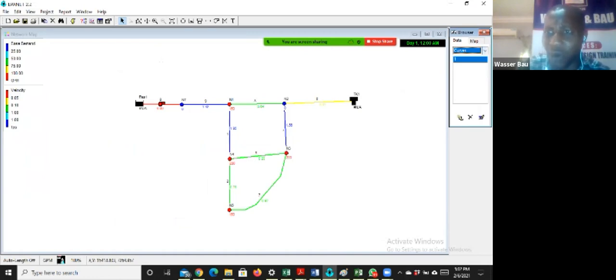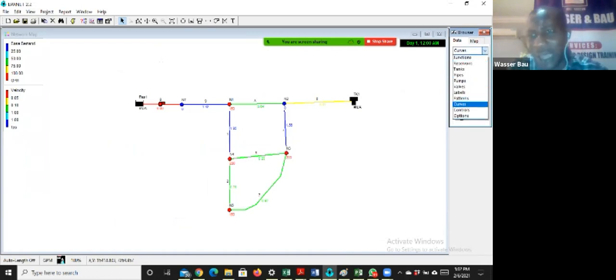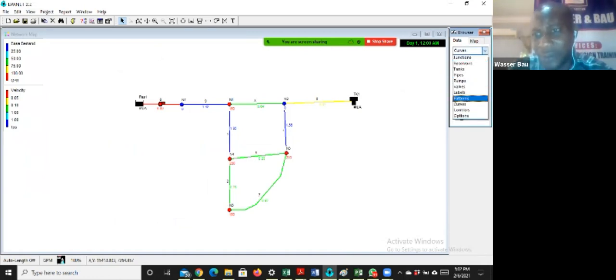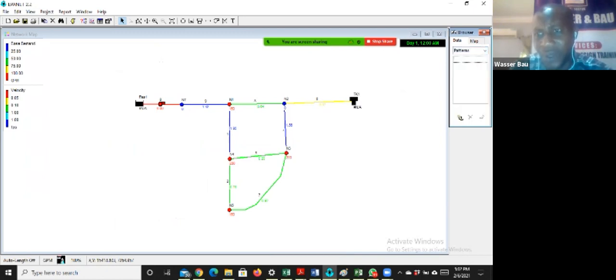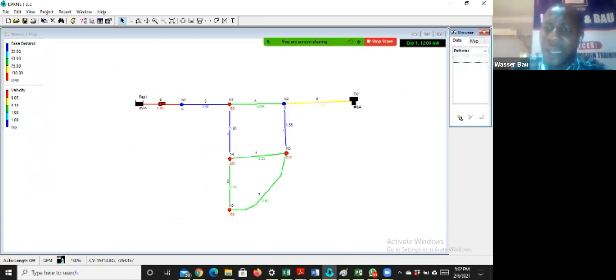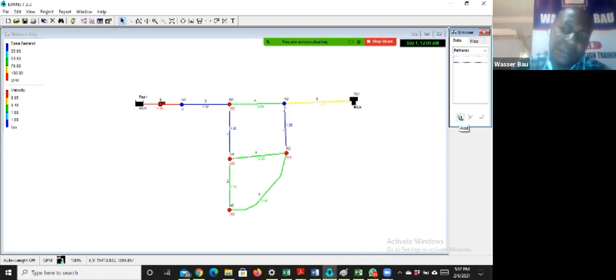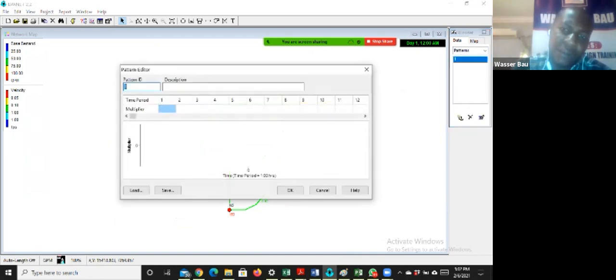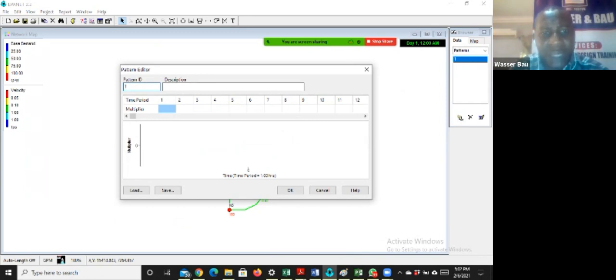To add a time pattern, I'll come to my browser. I'll go to pattern. I'll click on pattern. It will open and it will be blank. I'll come to this icon and I'll say add.